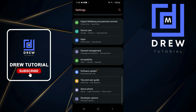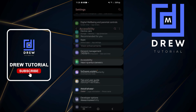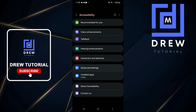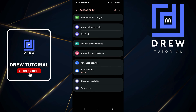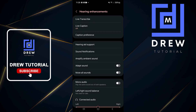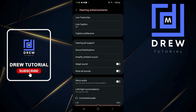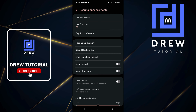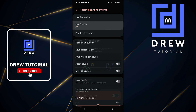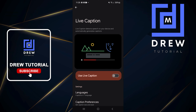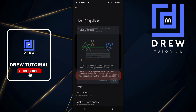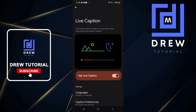Within Settings, look for Accessibility and tap on that. Then go ahead and click on Hearing Enhancement. From there, the second option down you will see Live Caption, and as you can see it's currently off.